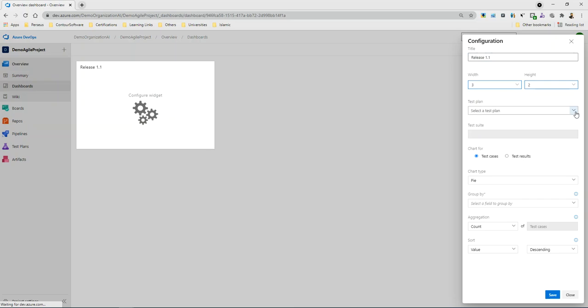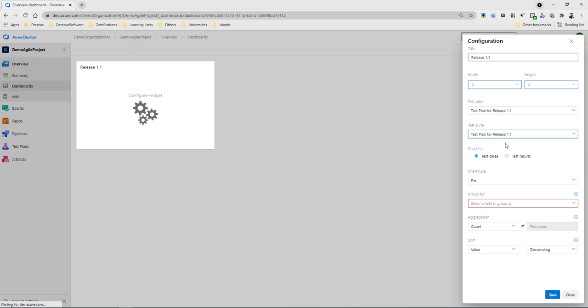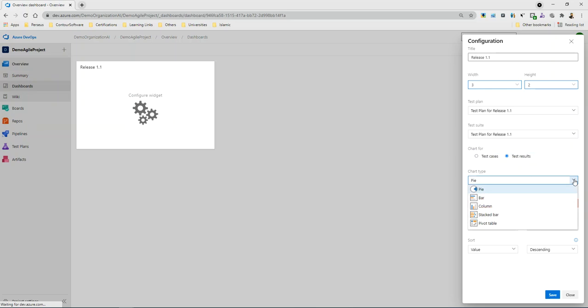I can select the plan here. Now I need test cases or test results, so I can select the results and I can generate different types of graphs like pie, bar, column, stacked bar, and pivot table.